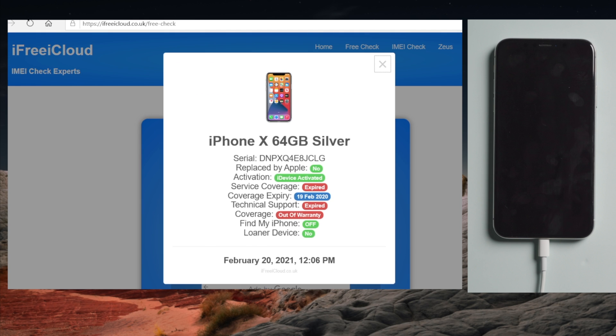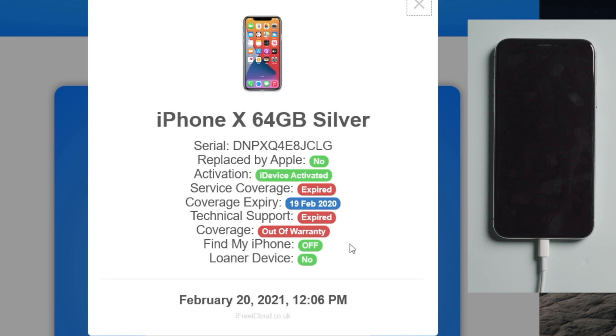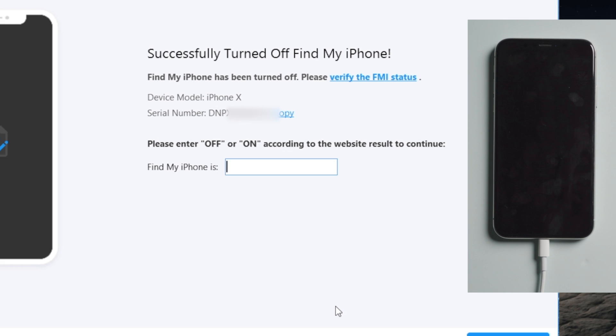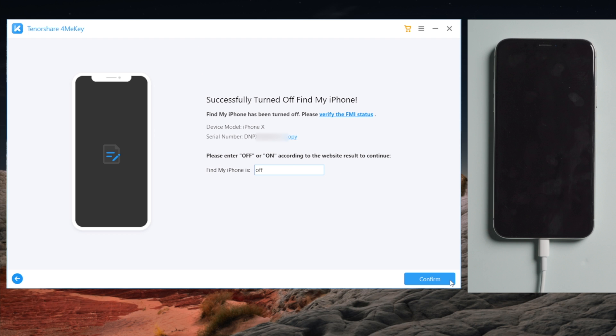As you can see, the Find My device service is off now. Now enter the result in 4MeKey and hit Continue.